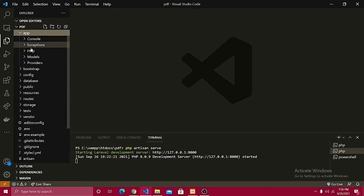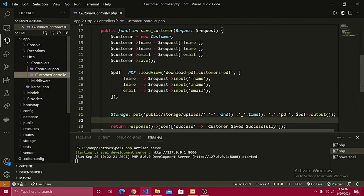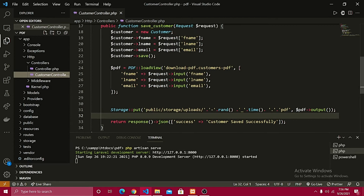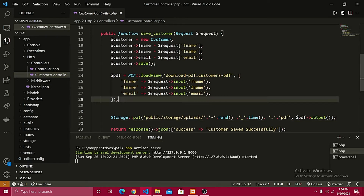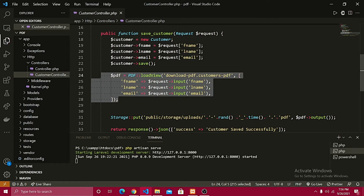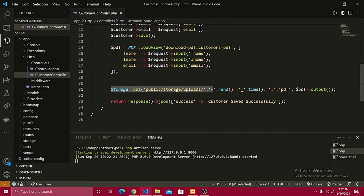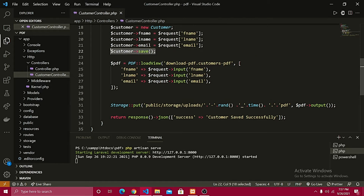Inside the HTTP controllers, we have a CustomerController already generated. Right here is the customer save method that helps us save the data. Down here is the load view method which actually generates the PDF view and we can save it inside a directory. This is the response we see right now. The next step is very interesting, so let's start.